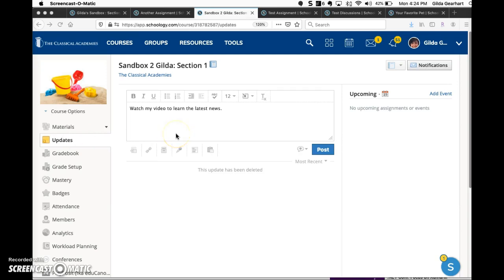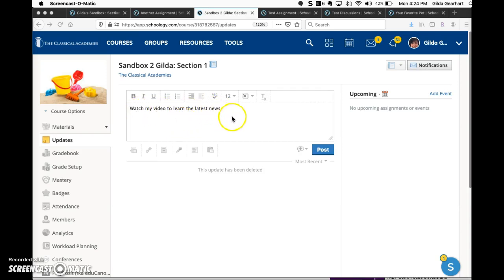This will open the update area with a field to type some text. I've typed some very simple text: watch my video to learn the latest news.